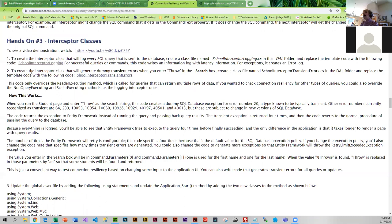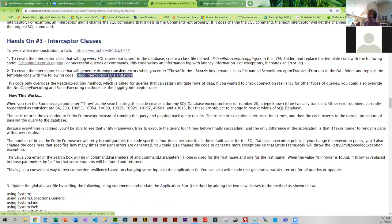The next class is called SchoolInterceptorTransientErrors, and this one has been customized for our particular application. The way we're going to simulate an error is: in the student index, in the search box, we key in the word 'throw' and hit search. It's going to simulate an error with error code 20, generate an error message, and it's set up to re-execute that command four times. After the fourth time, it fills in 'an' for first name and last name and goes ahead and executes the command.